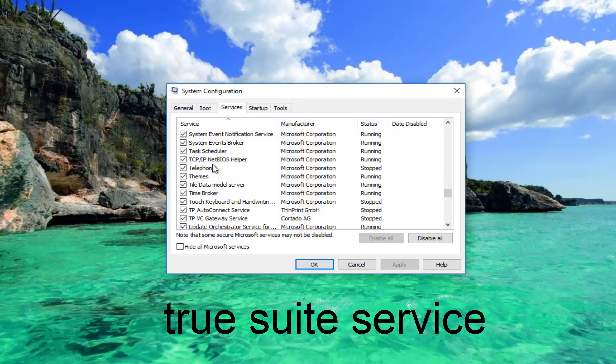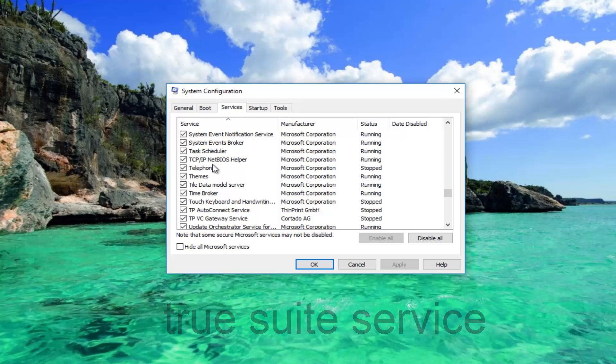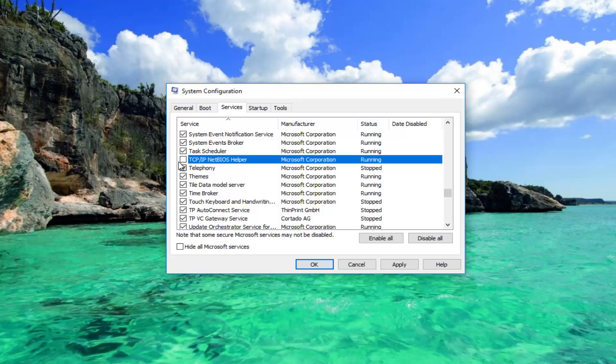So anyway, once you've found that service, again this is for HP users only. What we would do is uncheck the box next to it and then click on apply and ok. You'll be prompted to restart your computer to save the changes.